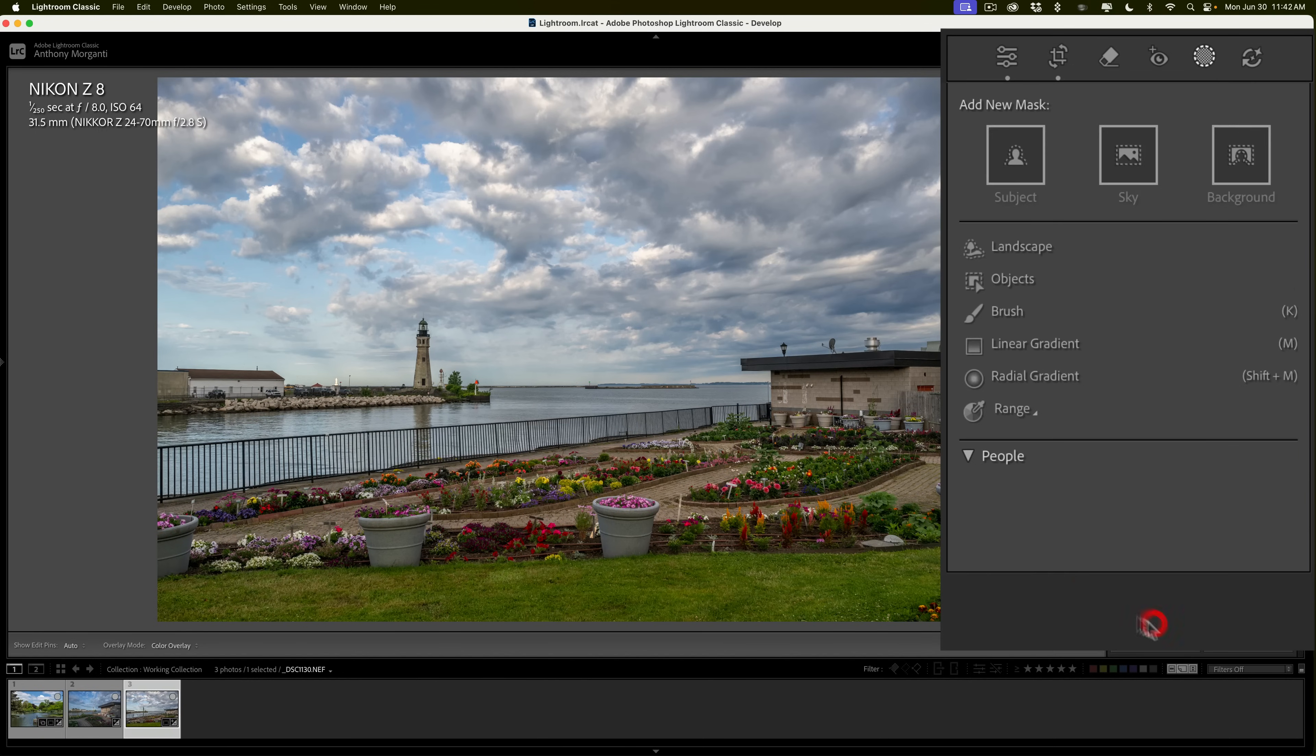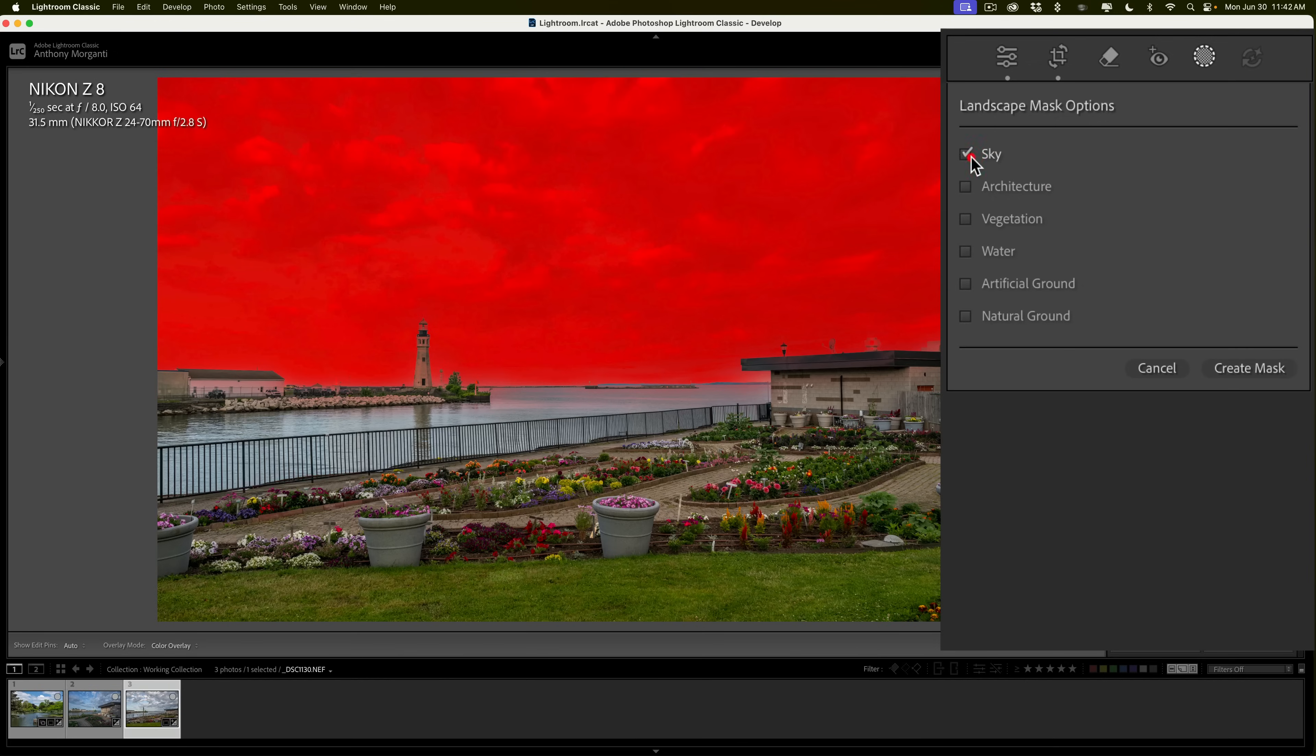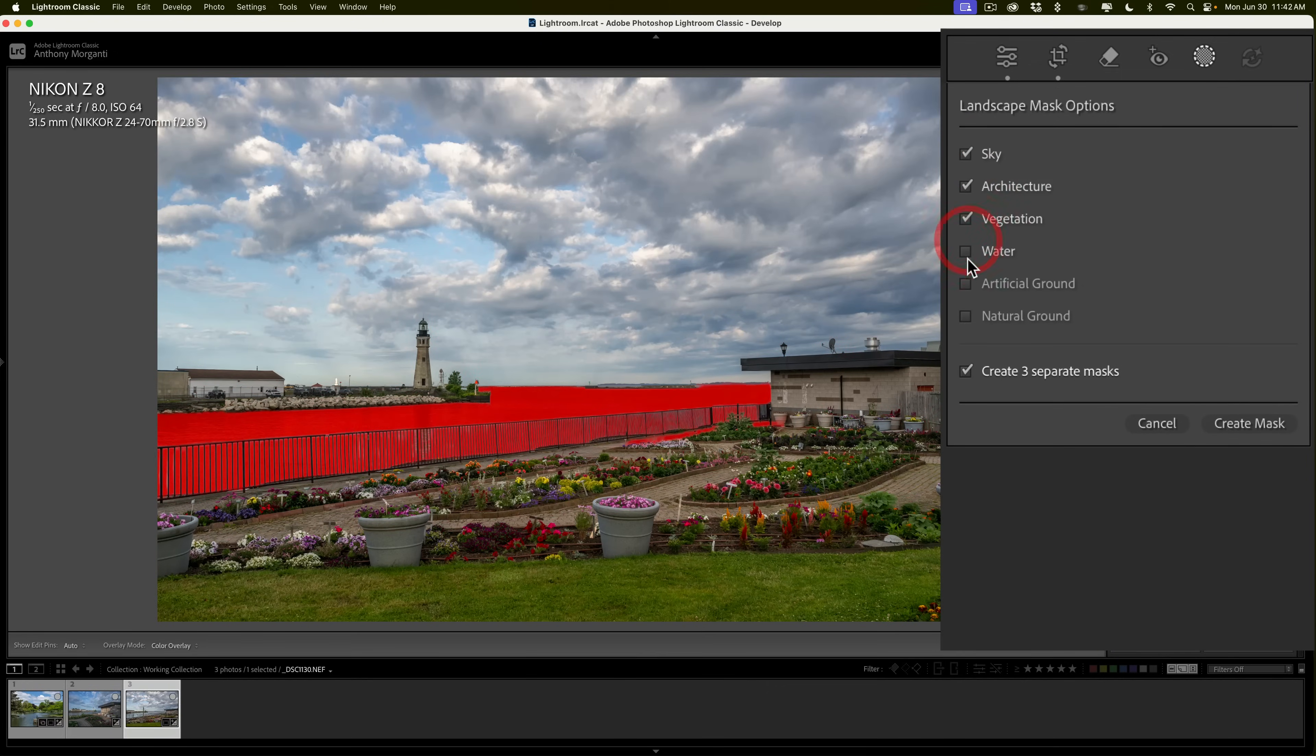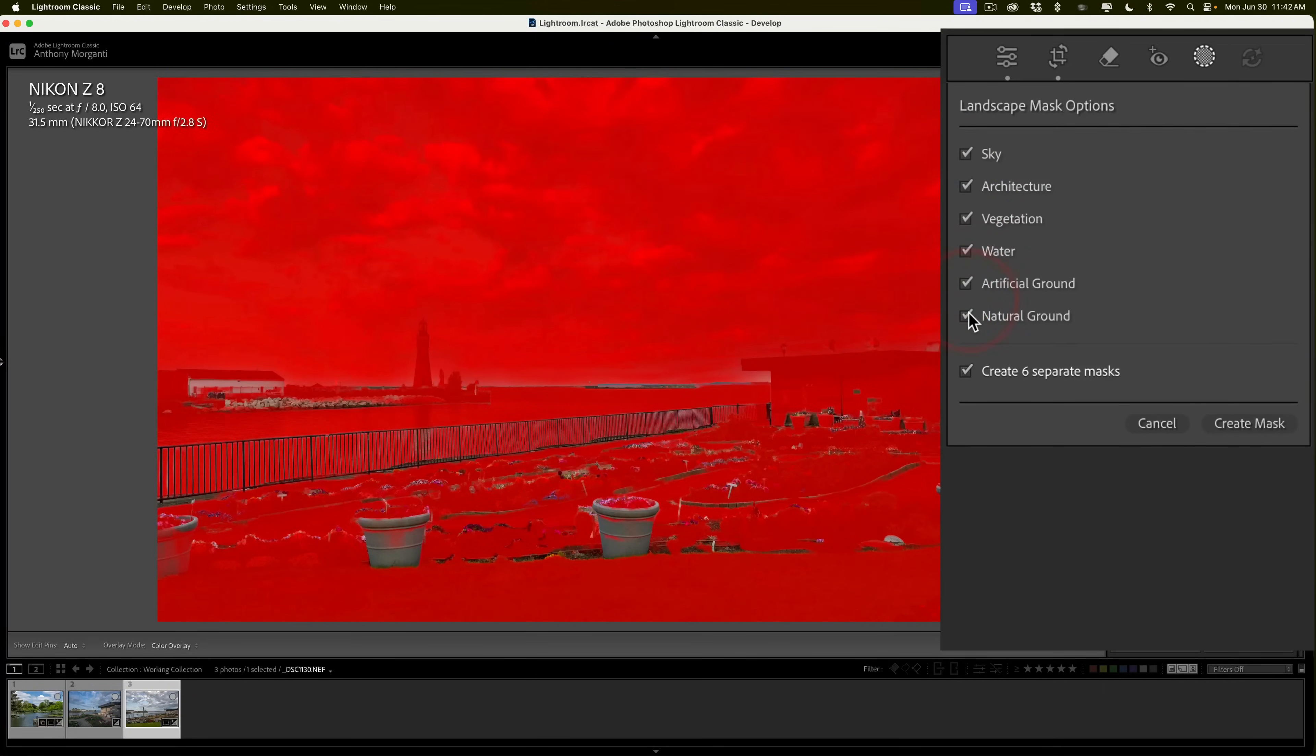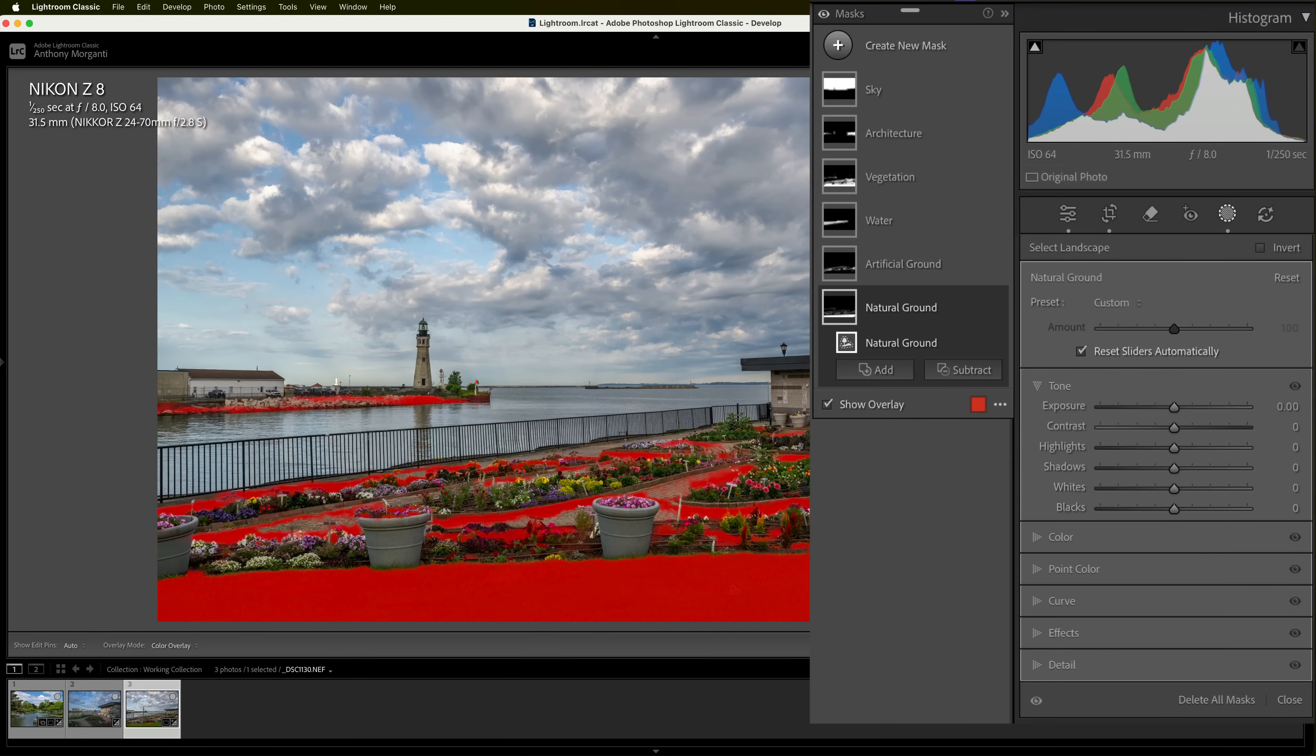So, we're going to delete all masks. We're going to come up here and click on landscape. We're going to click all the ones I want to create, and let's say I want to create all of them. So, click on all of them, then click create. Make sure you also check create six separate masks, or it will just create one mask of everything. We don't want that. So, we're going to do that. Now, we have the six separate masks. Now, you could edit them individually.